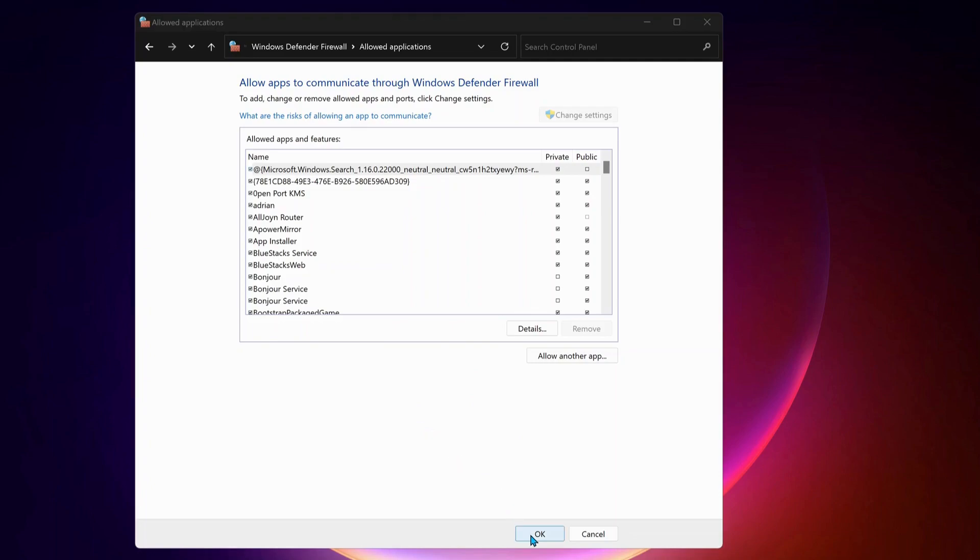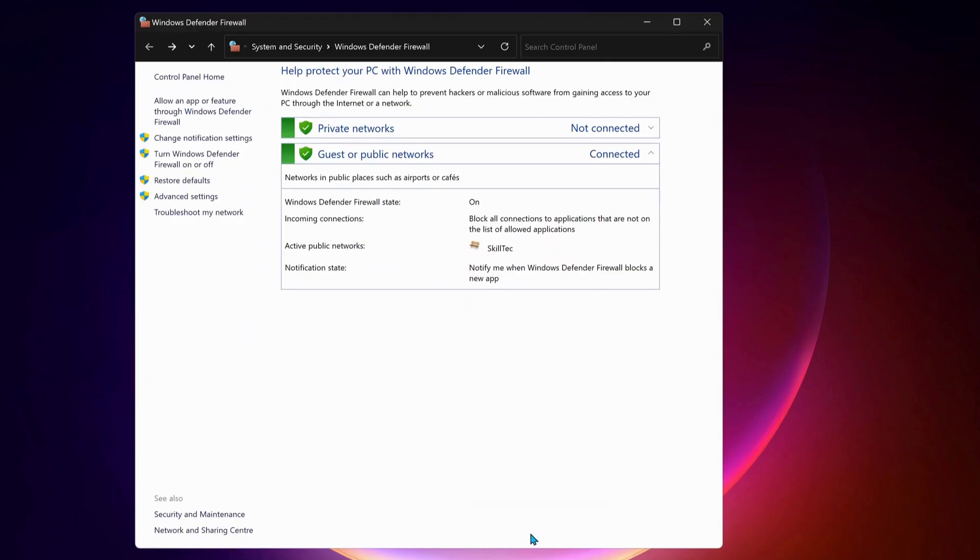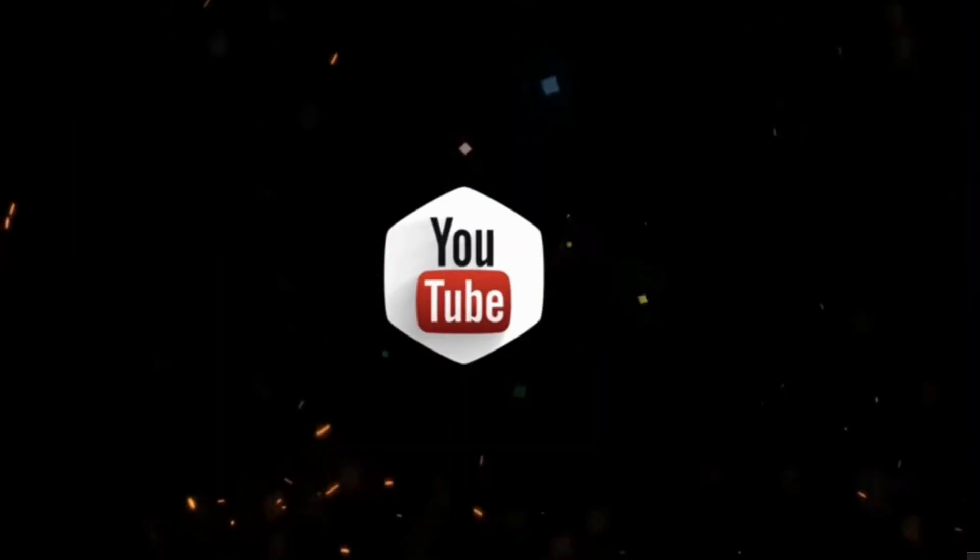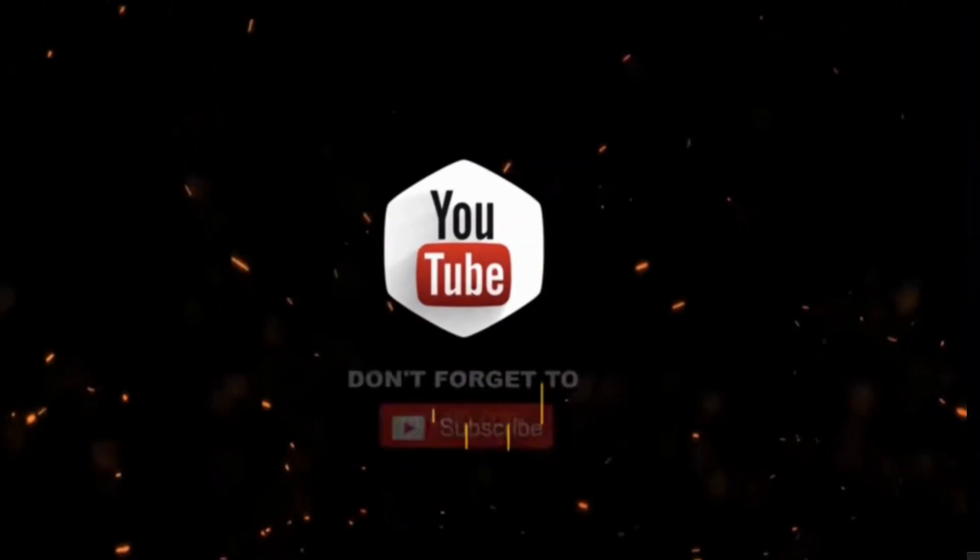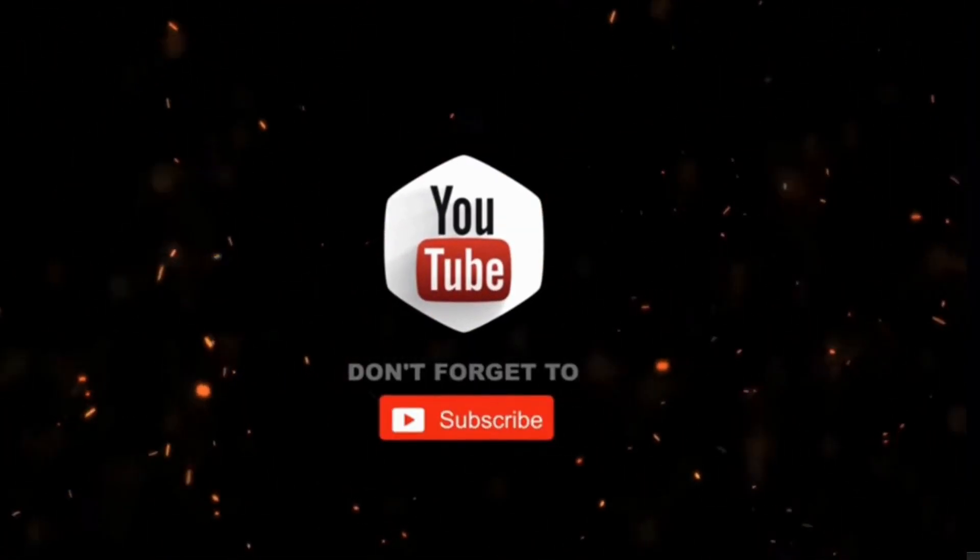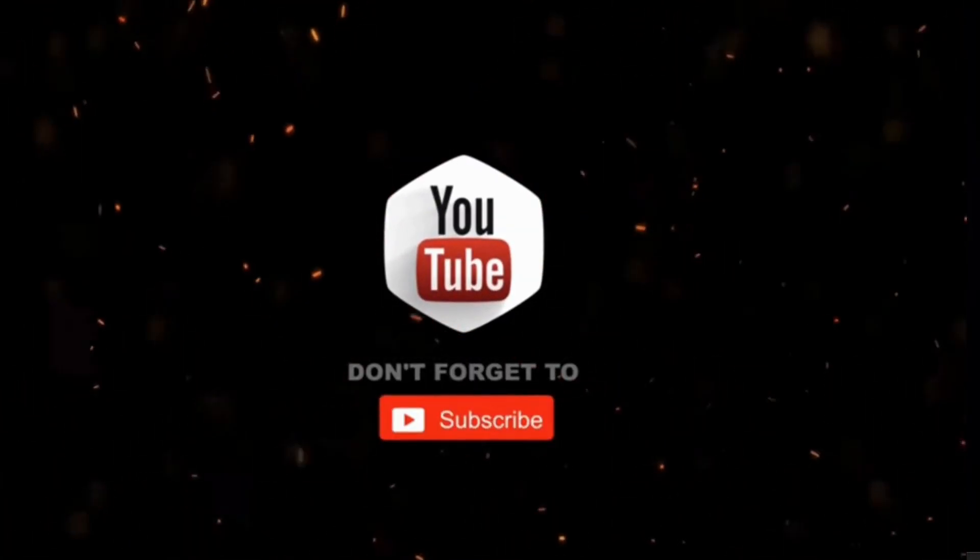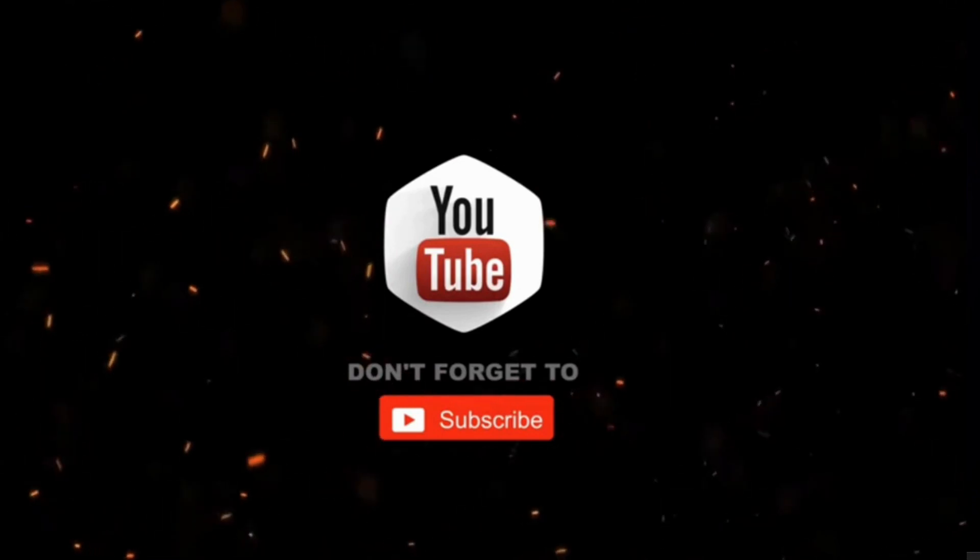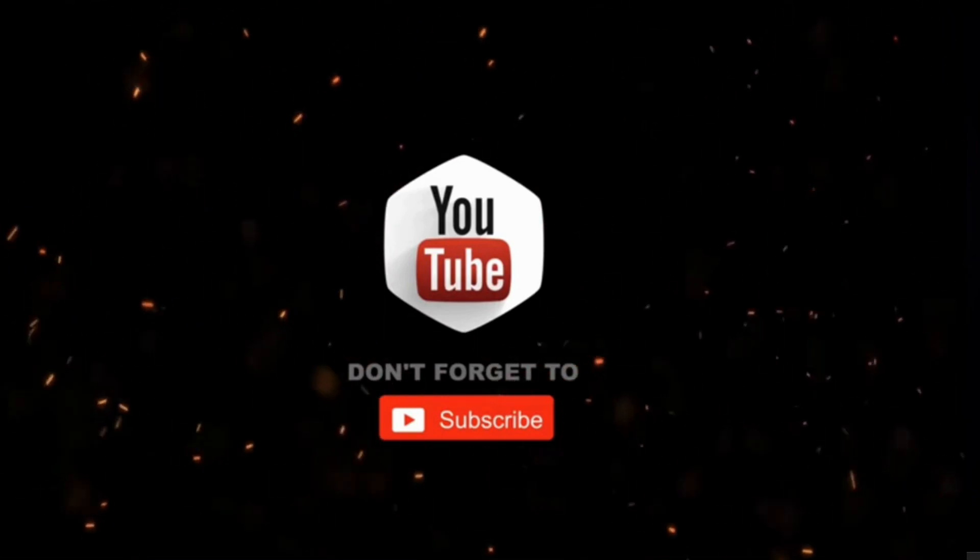Once you've finished in here, then click OK and launch your Valorant. Hopefully this should fix the issue. And that's all. By the way, if you haven't subscribed to my channel yet, please consider supporting me and subscribing for more videos. Thanks for watching.